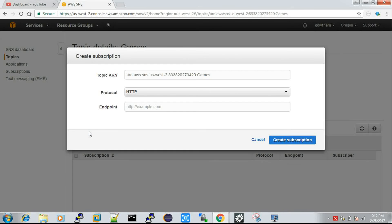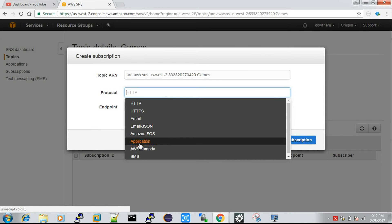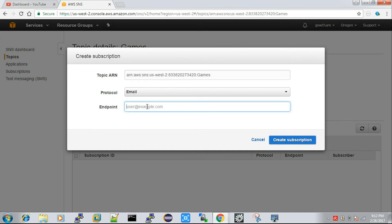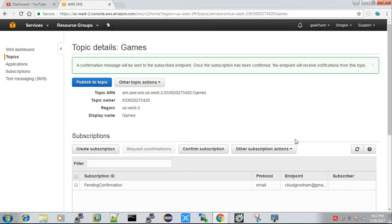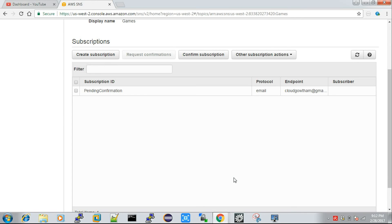Once you create a topic, you need to create a list of subscribers. There are many protocols available: SMS, application, email, HTTP, and HTTPS. I'm going to choose email. I'll enter my email address — cloudgautam@gmail.com — and click 'Create Subscription'. If you have a bulk list of emails, you just add all the email addresses under a topic. You can also integrate the SNS subscription service with your web or mobile app through coding, which I'll show in upcoming videos. For now, I'm manually adding users into the subscriptions.